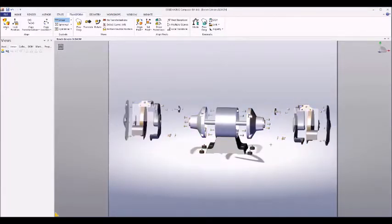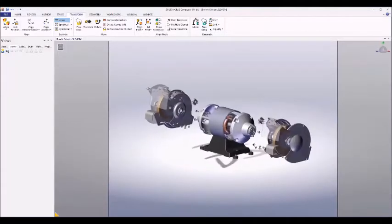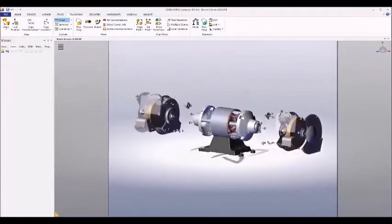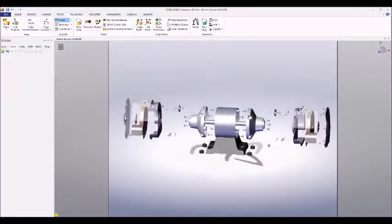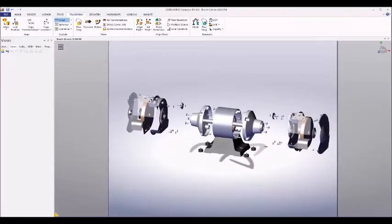So this explode view gives us a good sense of how these various smaller pieces come together to form the bench grinder.